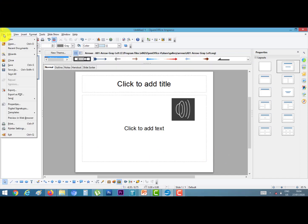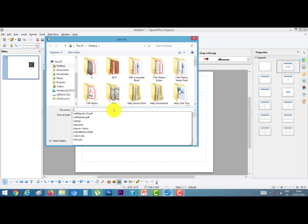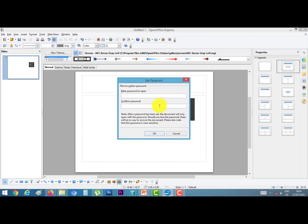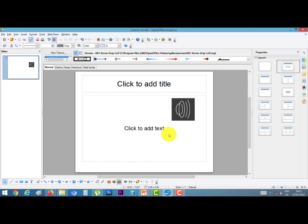Click on the File menu, then Save As option. I'll give the name 'Lesson number 4'. Click on 'Save with Password', then click the Save button. The Set Password window will appear. I'll insert a password: 12345. Confirm password: 12345. Click OK. Now our file is saved with a password. Close it.